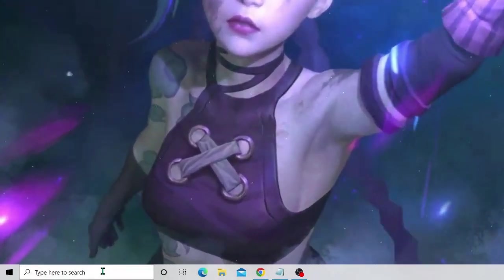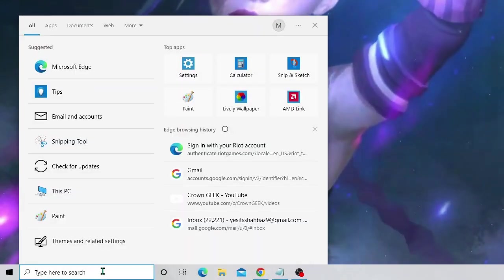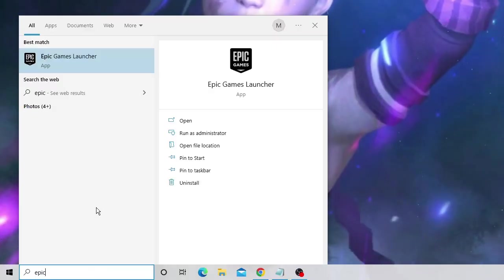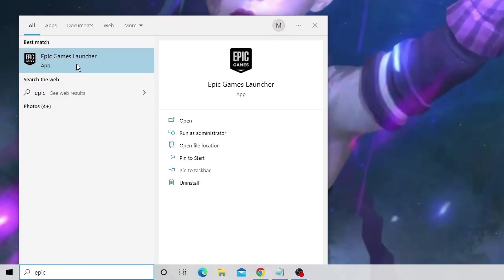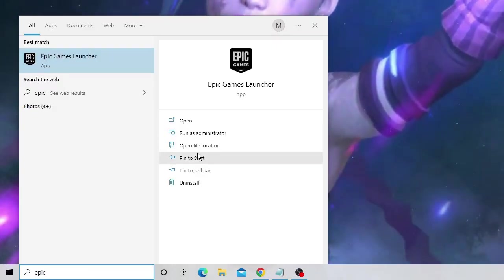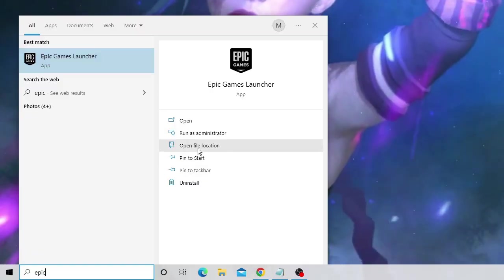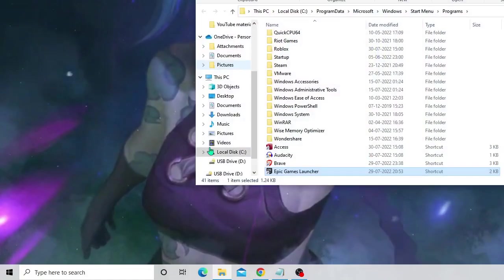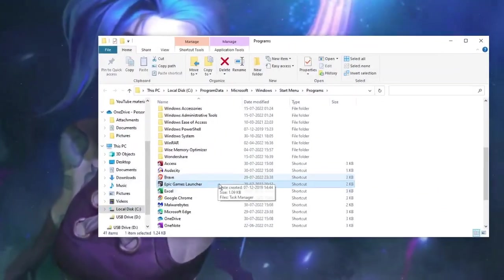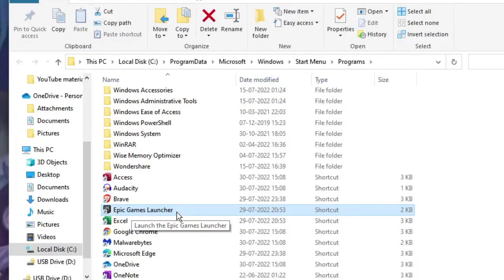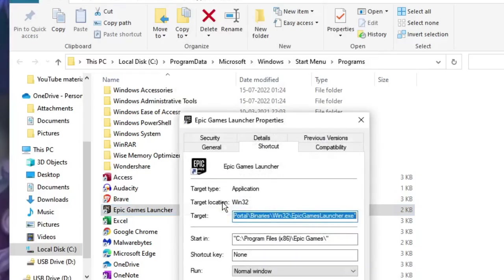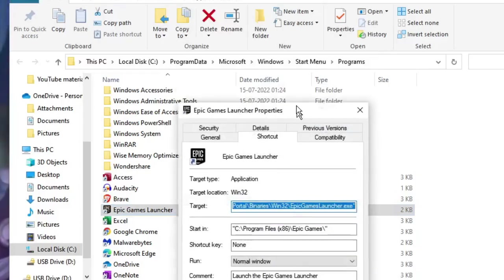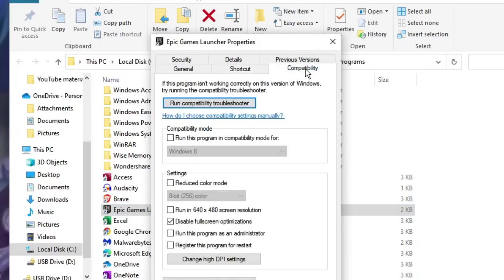Now again in the search box of Windows 10 or Windows 11, just type Epic. Epic Games Launcher will be coming up. From the right hand menu you have to go with Open File Location. Click on it and here you will find Epic Games Launcher .exe. Make a right click on it, choose Properties, and now from the Compatibility section click on it.